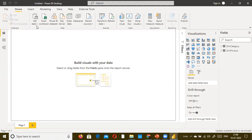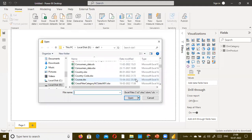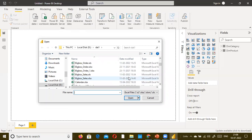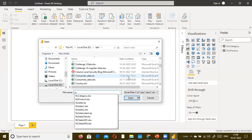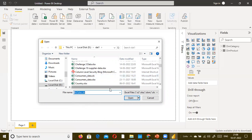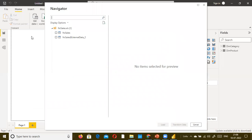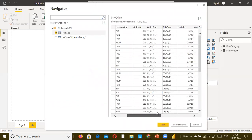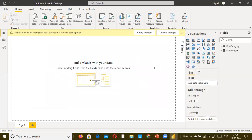Next I'm going to load a couple of other files. The next one is the product dimension - ncsales.xls. Product ID - this much is enough to demonstrate.